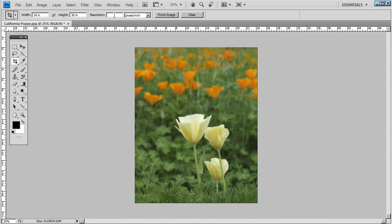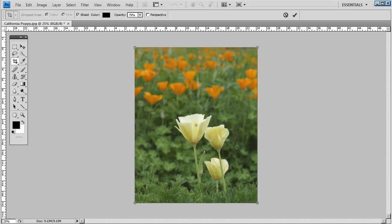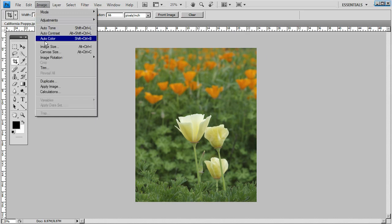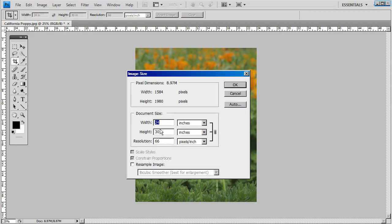Put that even resolution of 66 in the 24 by 30, redrag your crop box, apply the crop, and check the image size window. You see it's exactly 24 by 30 at 66.